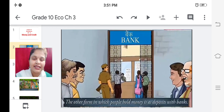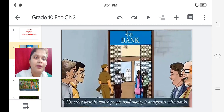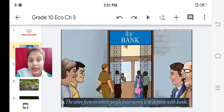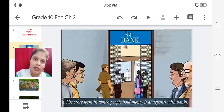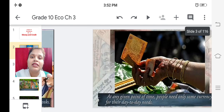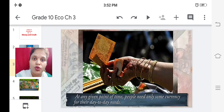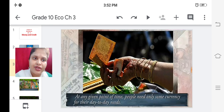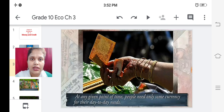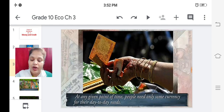This slide says: the other form in which people hold money is deposits with banks. Where do people generally keep their money when they think it is safe? Of course, the bank is the safest place to deposit money. At any given point of time, people need only some currency for their day-to-day needs.